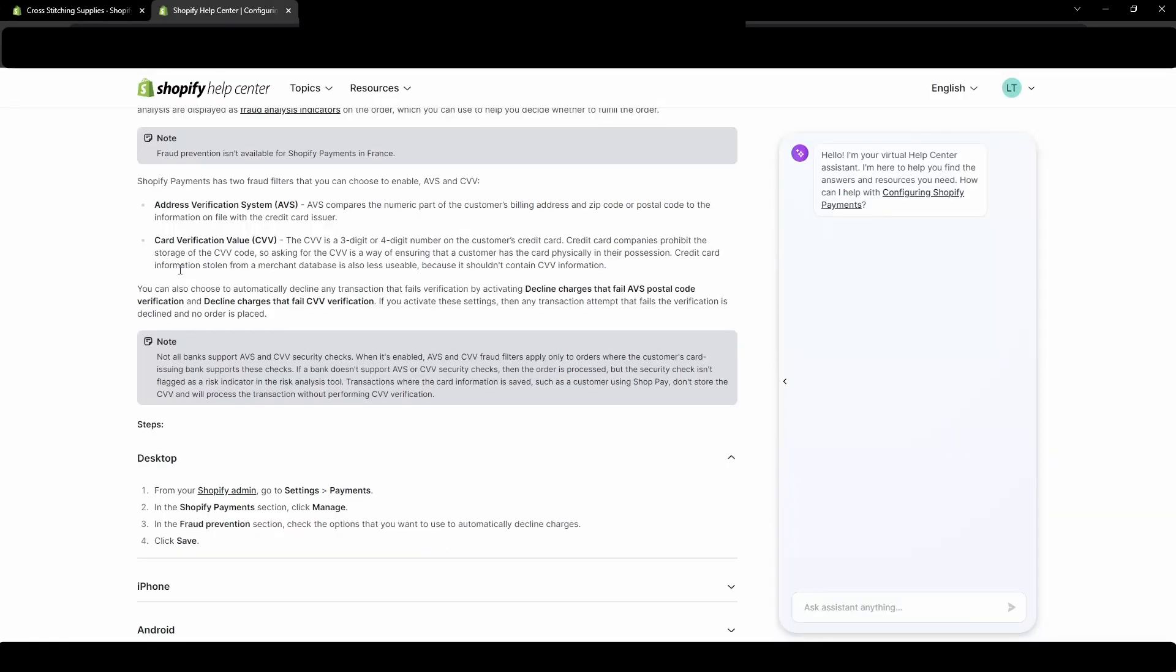And I did just want to go over how Shopify explains the CVV. So the card verification value, which is the CVV, is a three digit or four digit number on the customer's credit card. Credit card companies prohibit the storage of the CVV code. So asking for the CVV is a way of ensuring that a customer has the card physically in their possession.